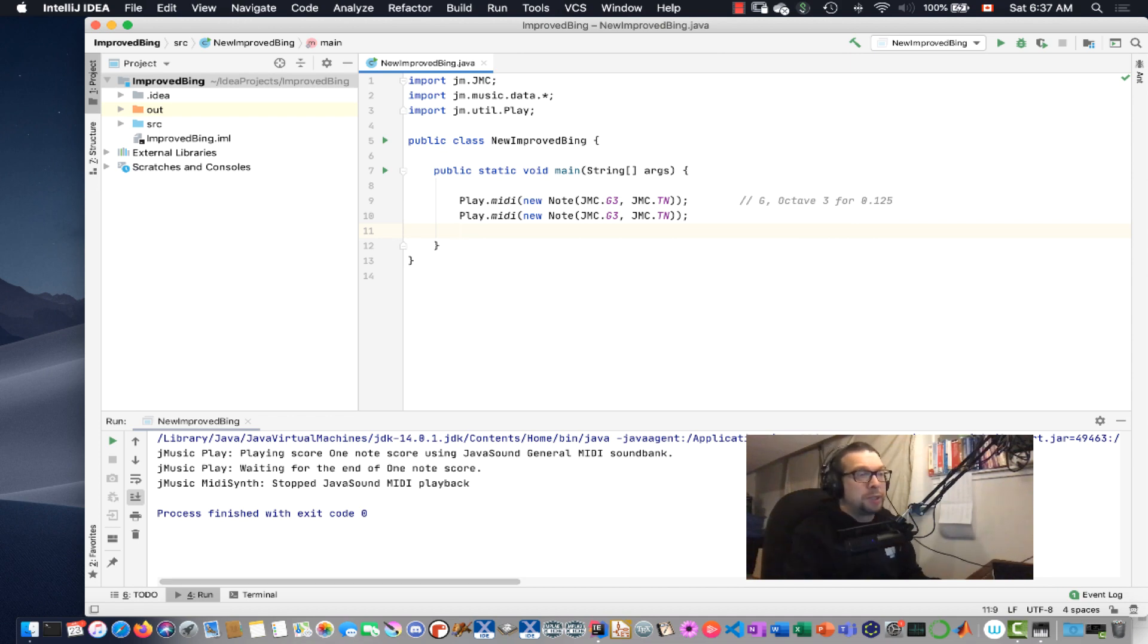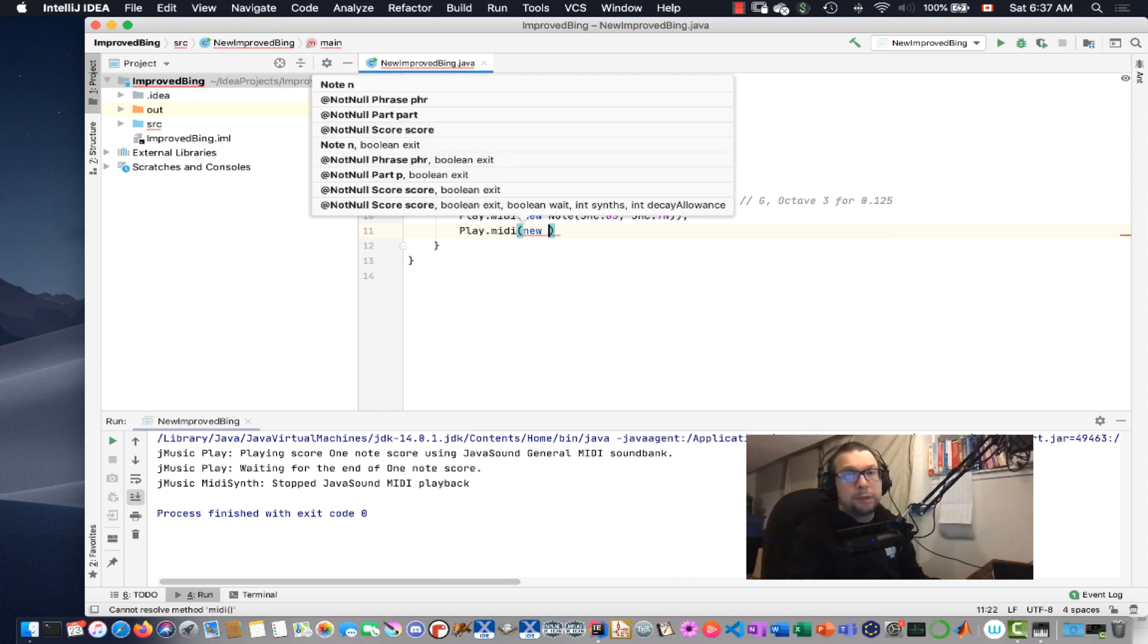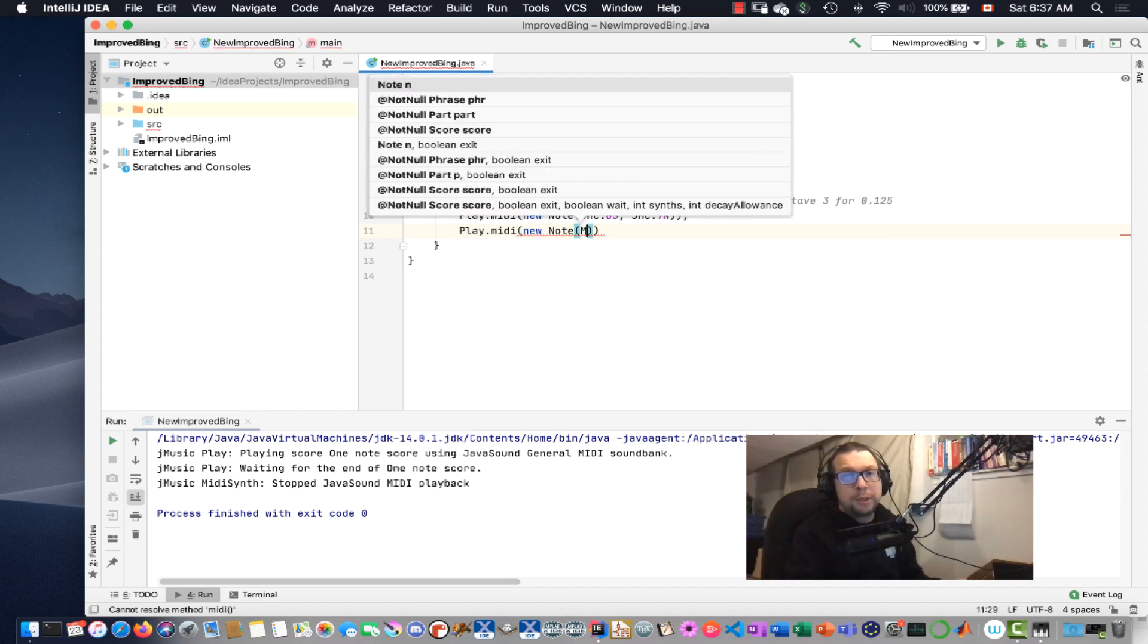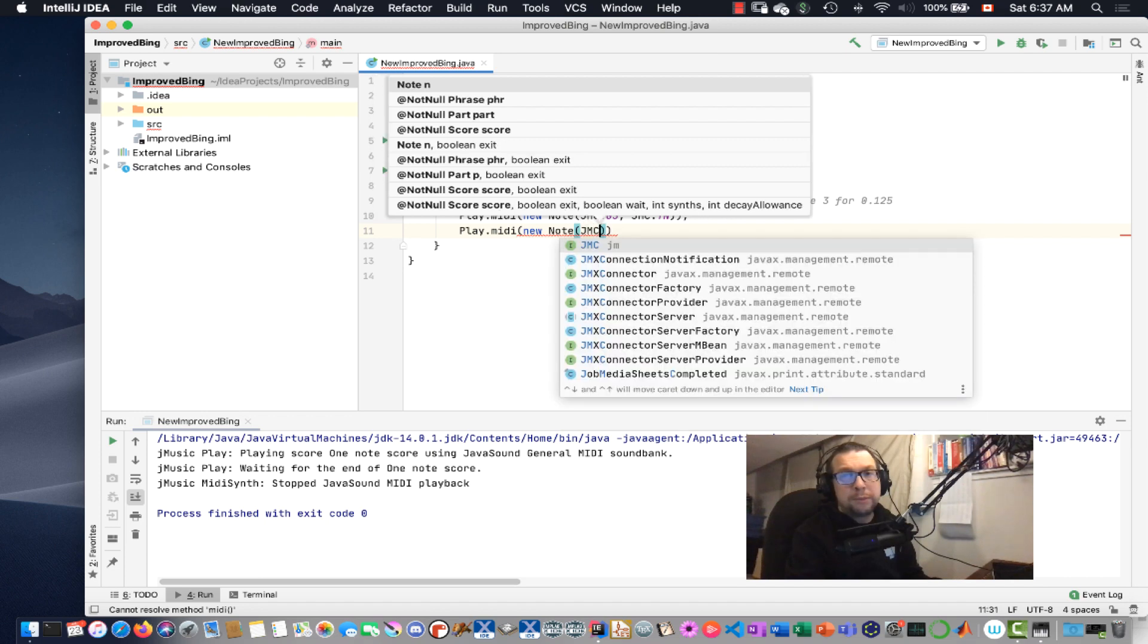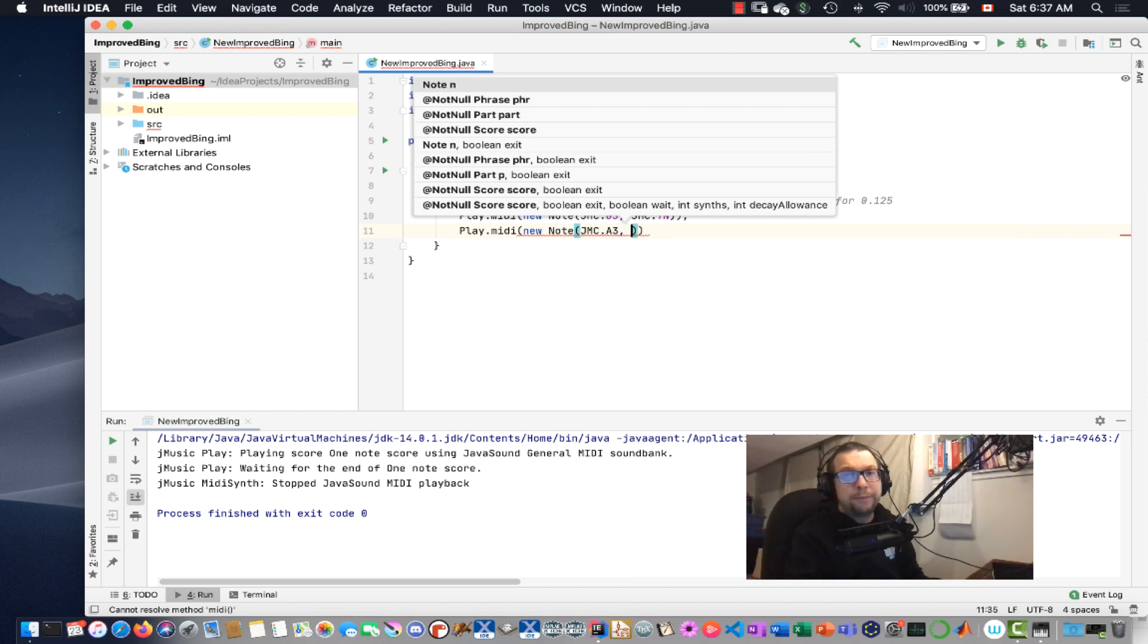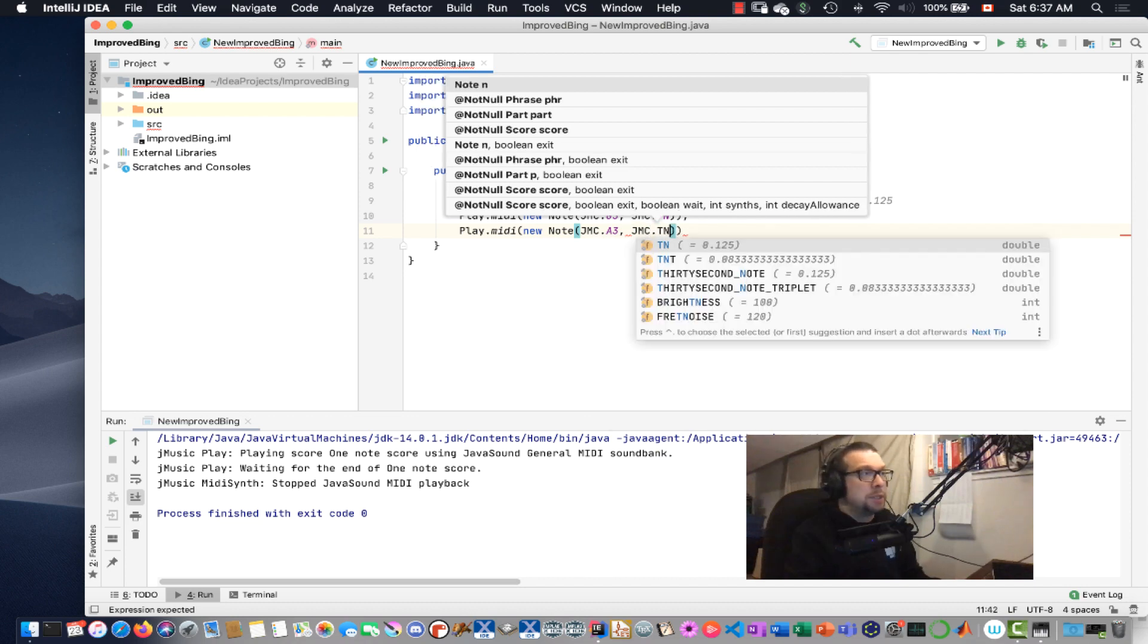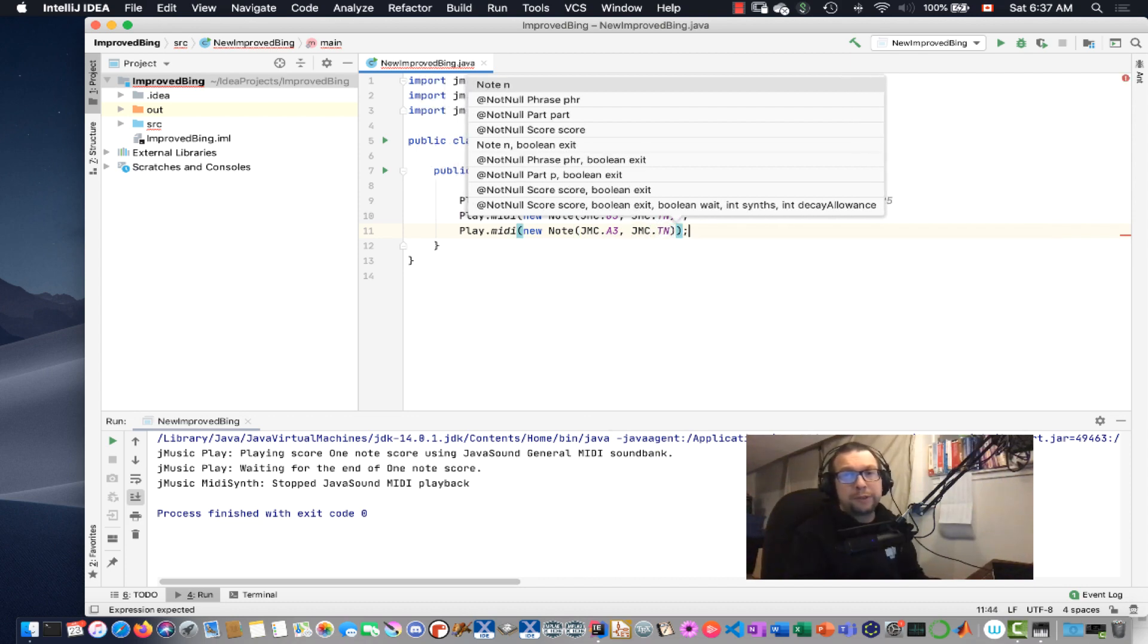Next, I'm going to put an A in octave number 3. So play.Midi. I'm going to go for the new note. jmc. A3. OK. Which has a value of 57. And I'm going to go for jmc.tn. So that's that value right there. Duration.